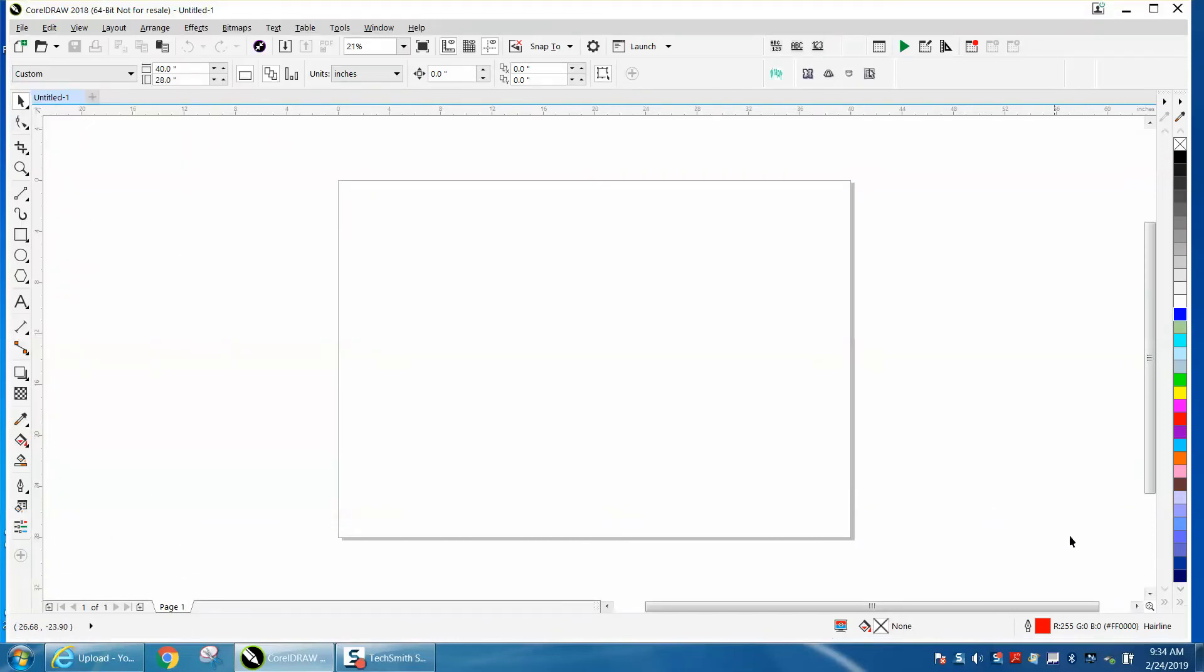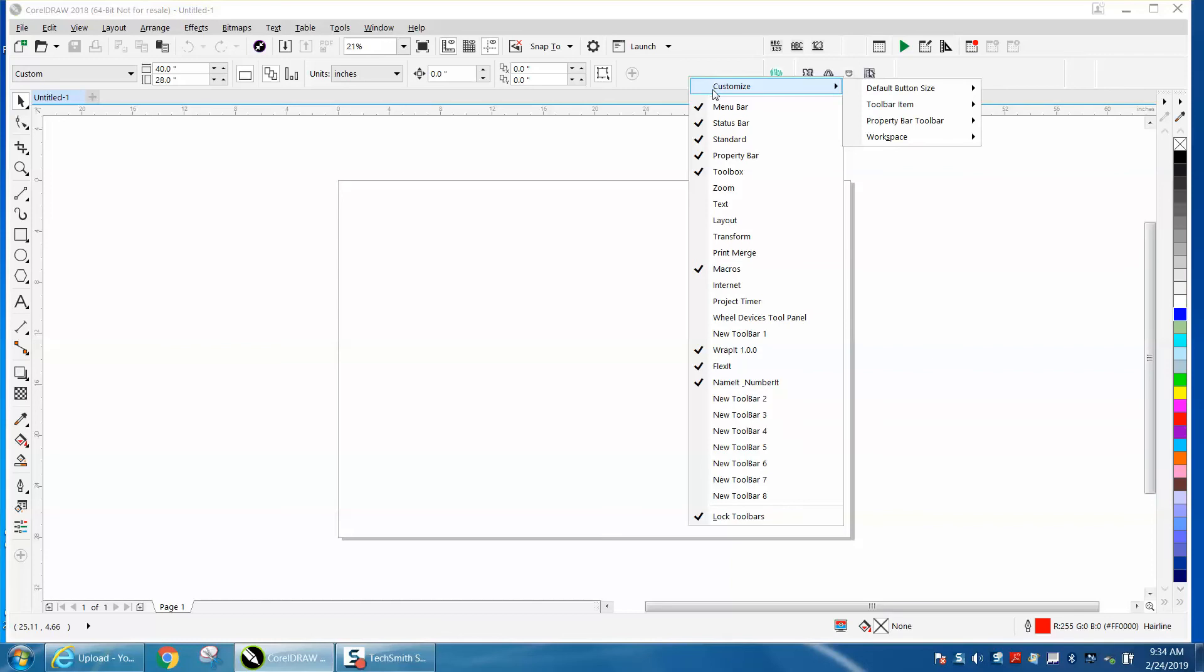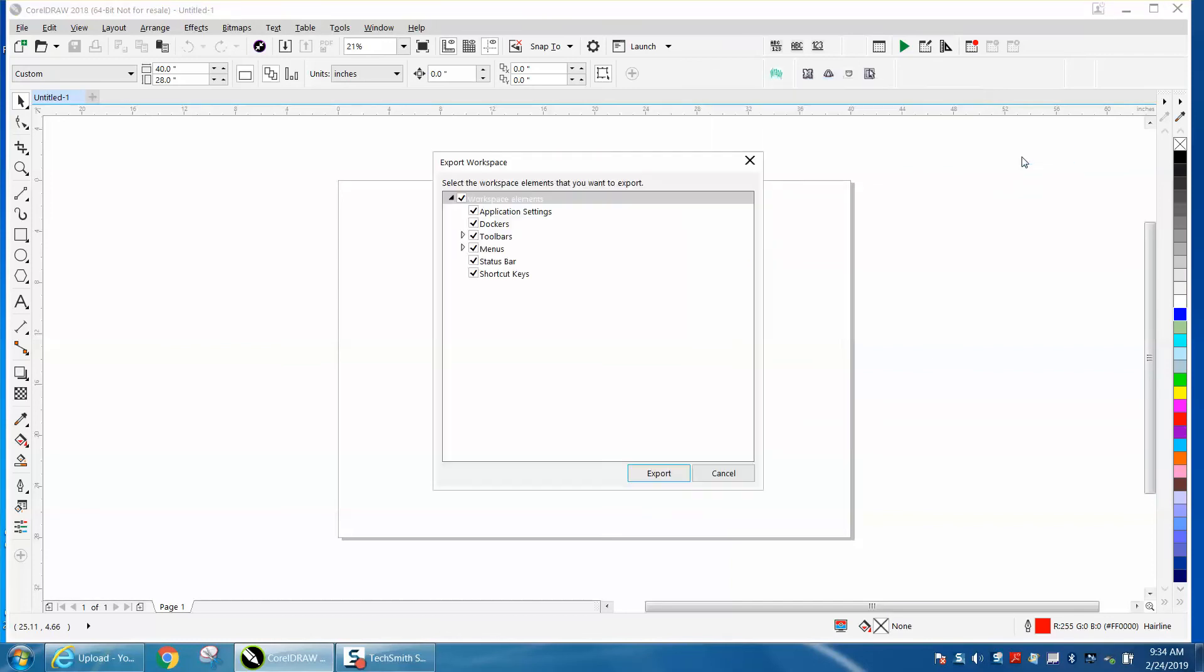Now, it also says he doesn't have this right here. I don't really know where it could be, but it is there somewhere. So what we need to do, I've got everything set up the way I want. I'm going to right-click. I'm going to go to Customize, and I'm going to go to Workspace, and I'm going to go to Export, and I'm going to export my Workspace and all the toolbars.